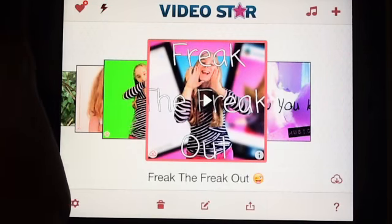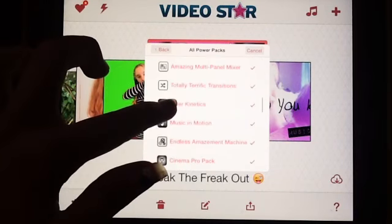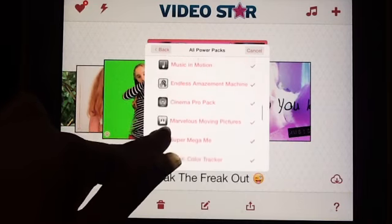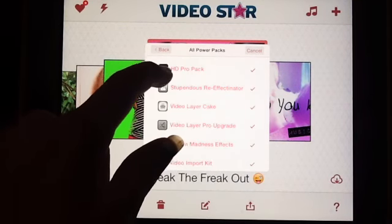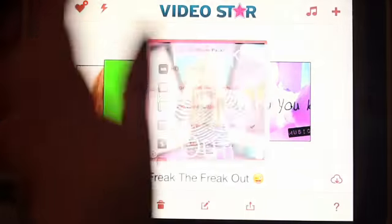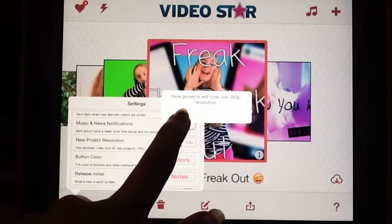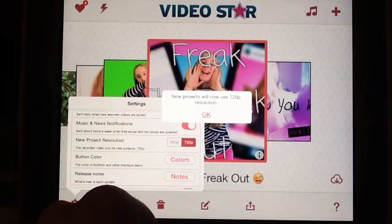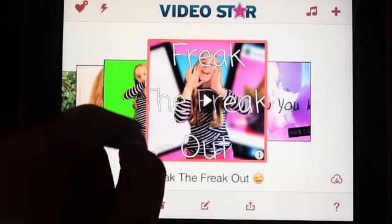This is probably the simplest tutorial. Say you bought the HD pack — if you don't know how to make your videos in HD, press this. It will be here before you enable HD, then change it to 720p and press OK. Now anything you film after you change that will be in HD.